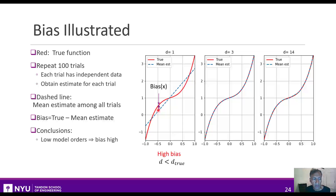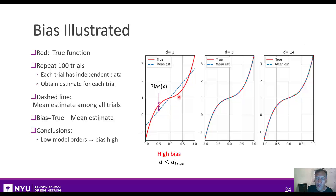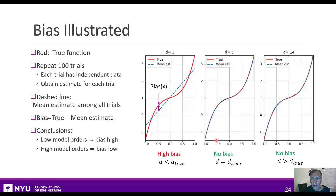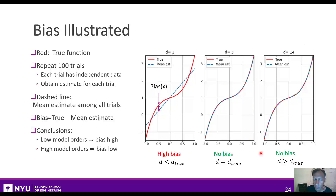What we see is that when the model order is very low, the bias is high. The true function is cubic, but we're restricting the model to only linear functions, so there's a discrepancy between the model and the true function. On the other hand, when the model order is equal to or greater than the true function order, the bias is zero — on average we're able to estimate it perfectly. So, low model order gives high bias — a high level of underfitting — which goes away when we pick a higher model order.